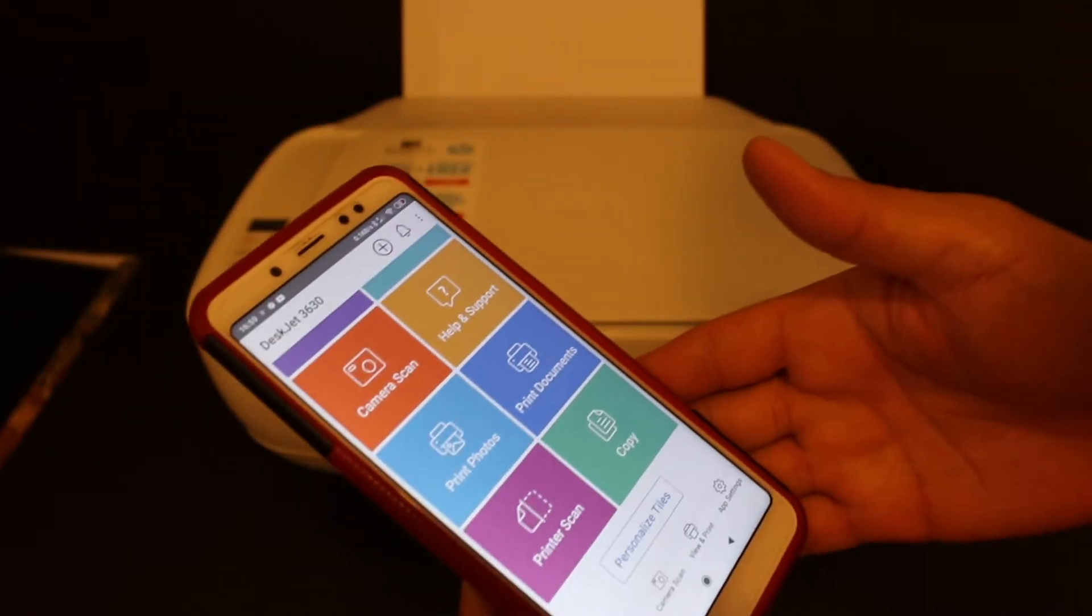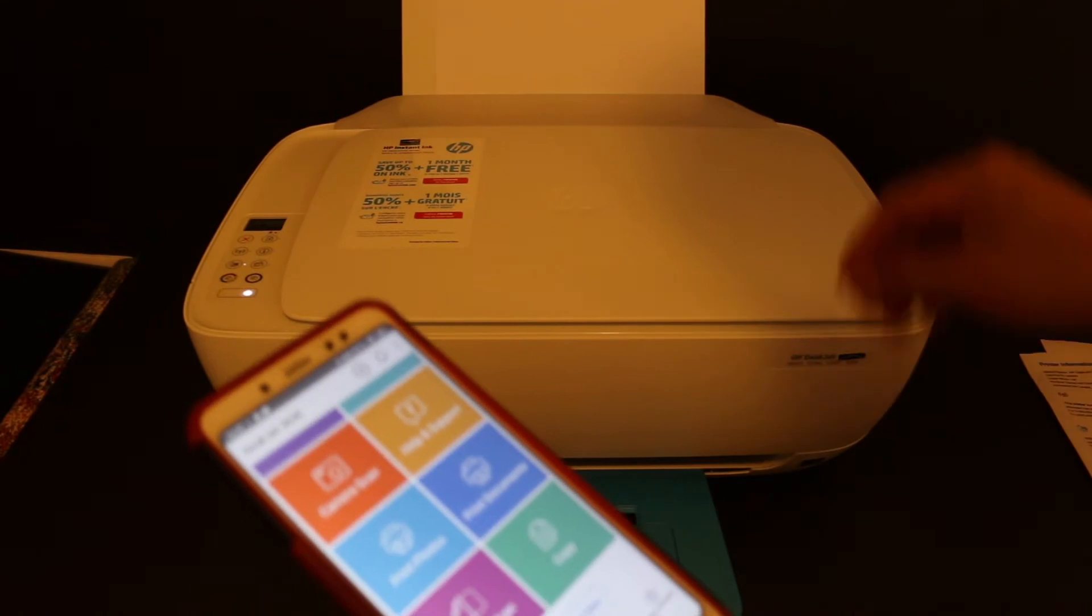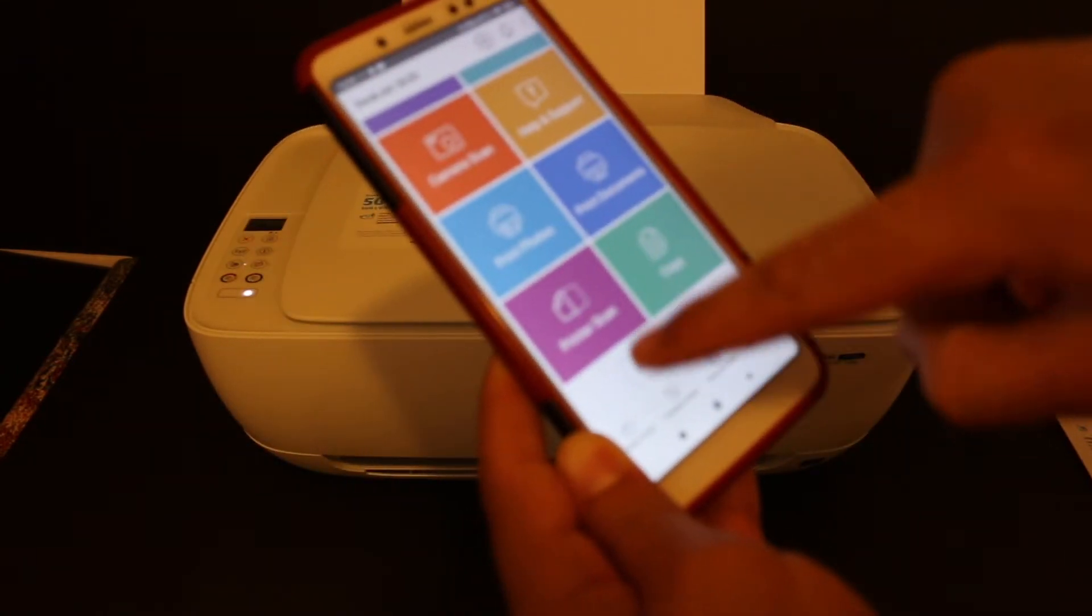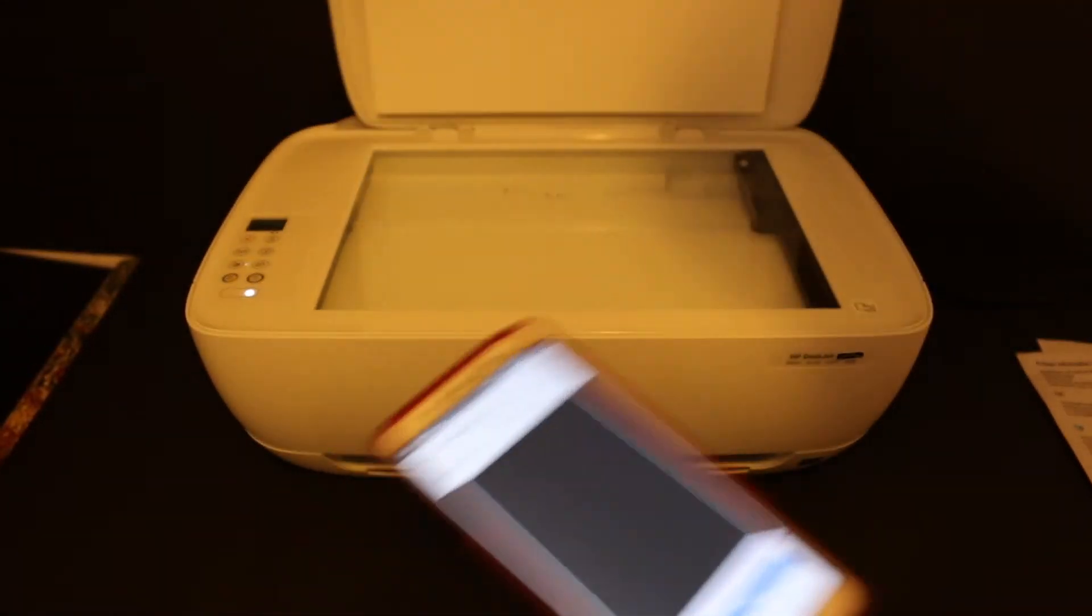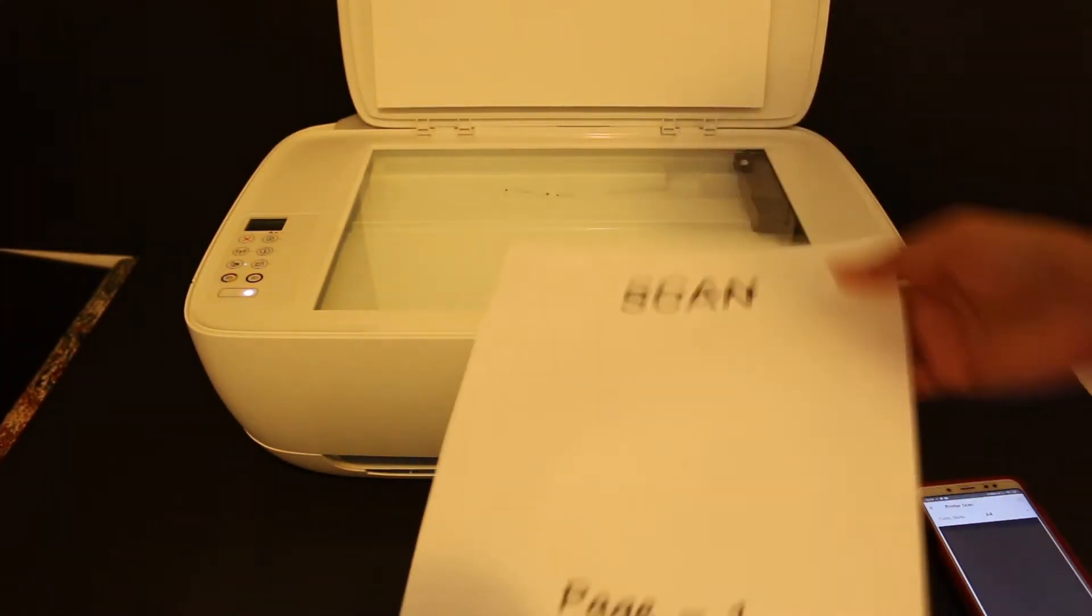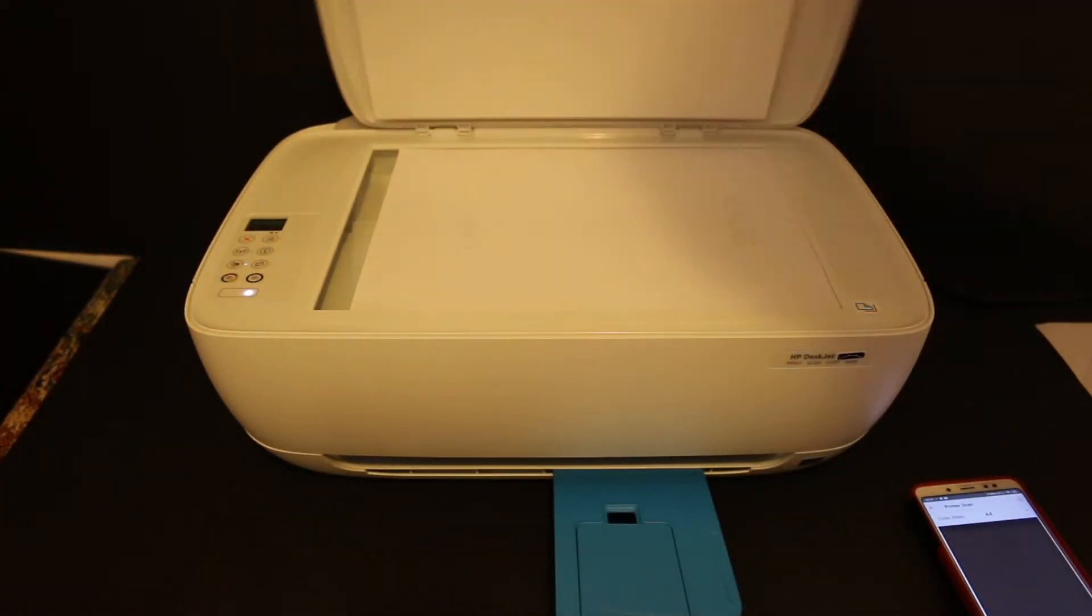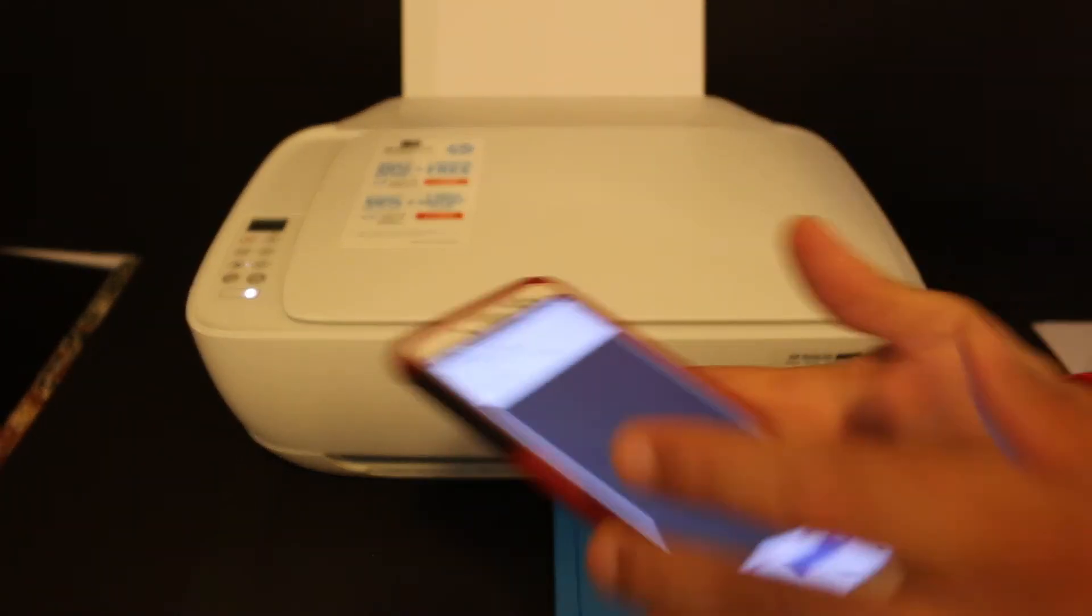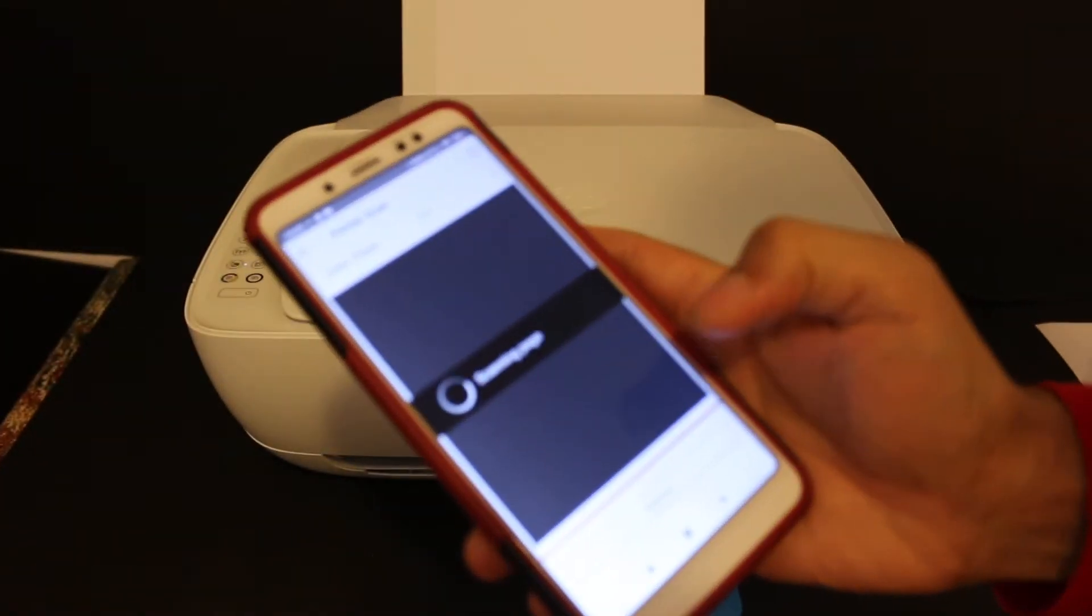So let's do the multiple scanning. Click on the printer scan button. Open the top scanner, place the first page you want to scan facing downwards, close the lid, and click on the scan button.